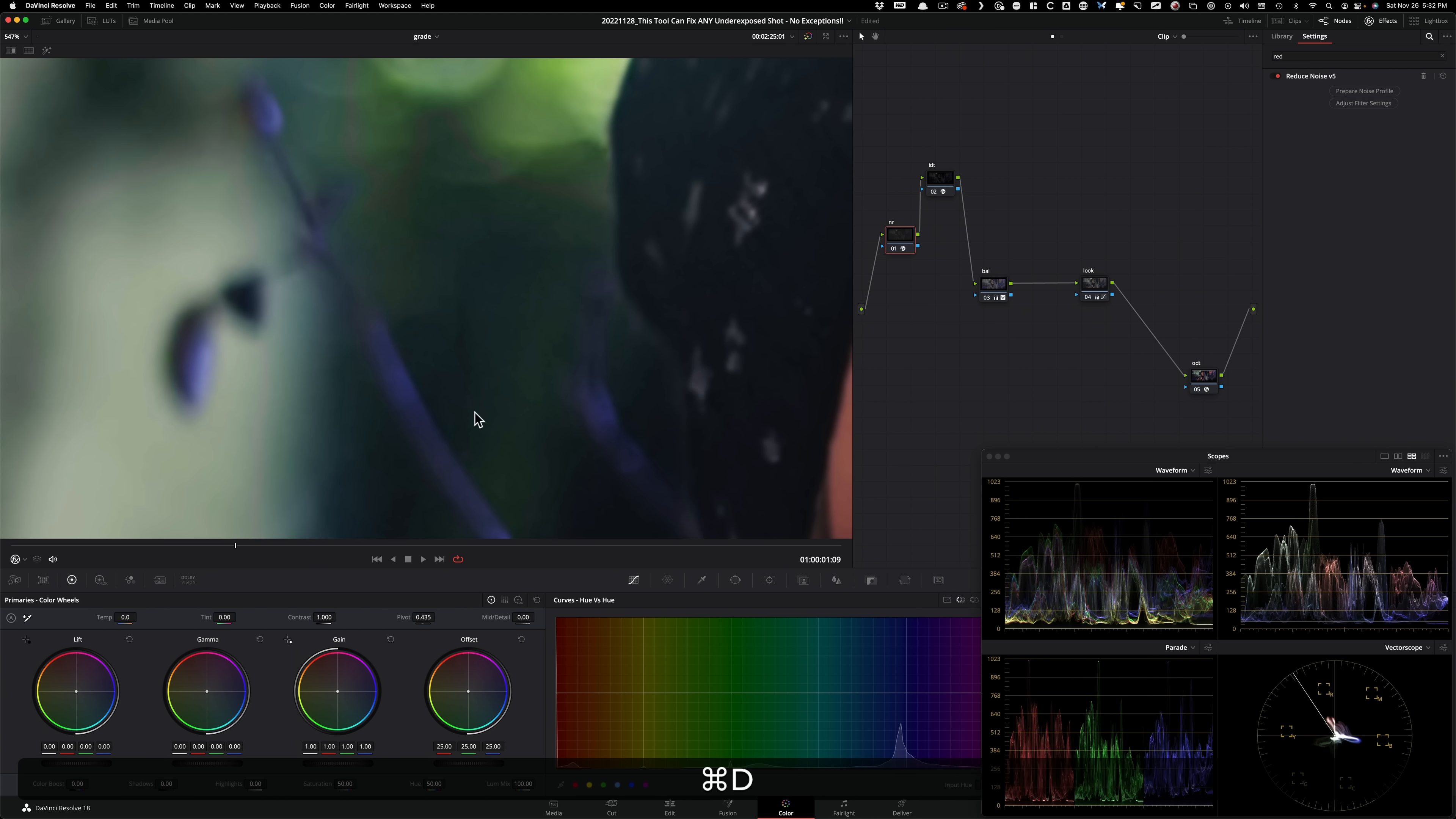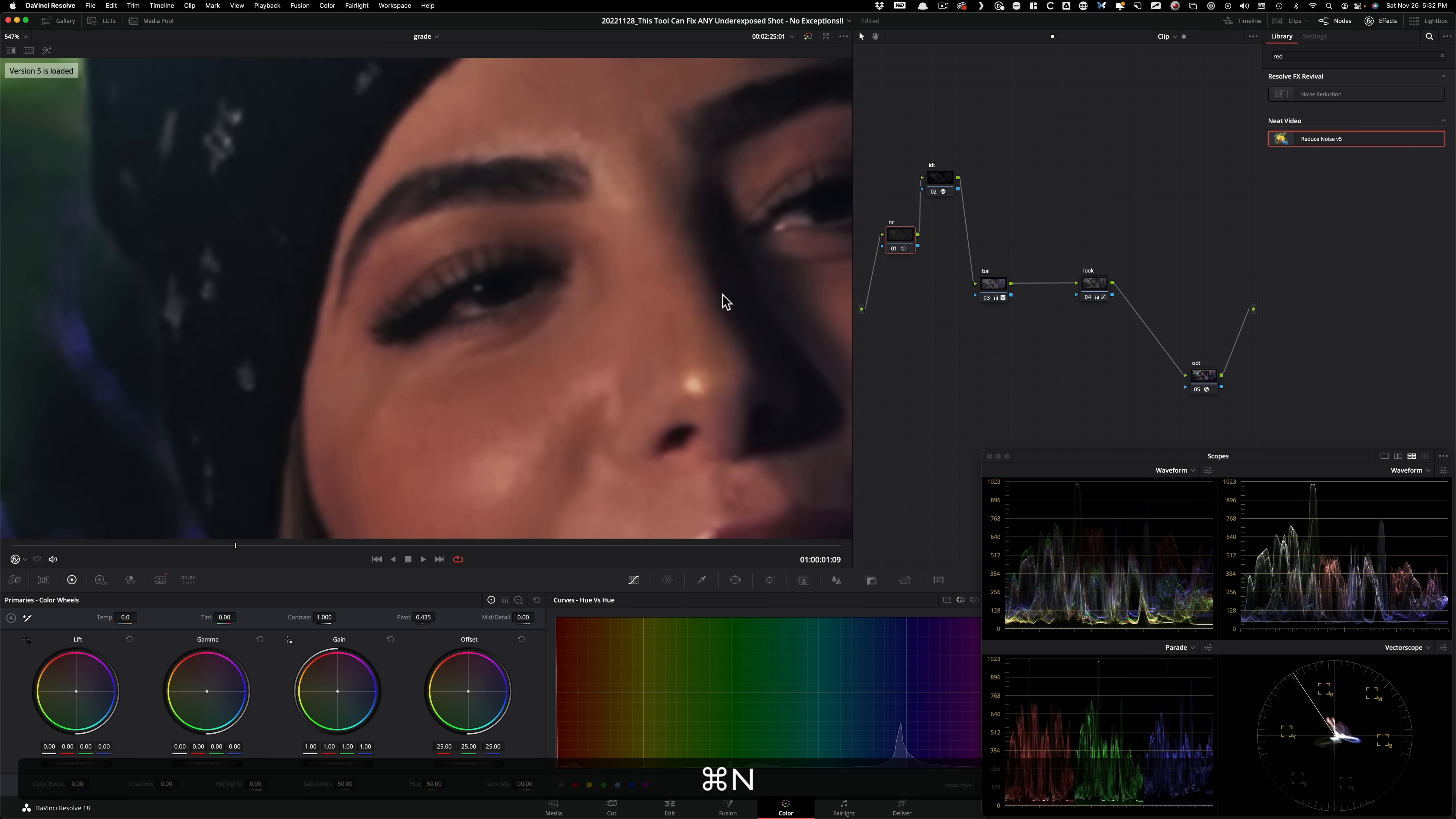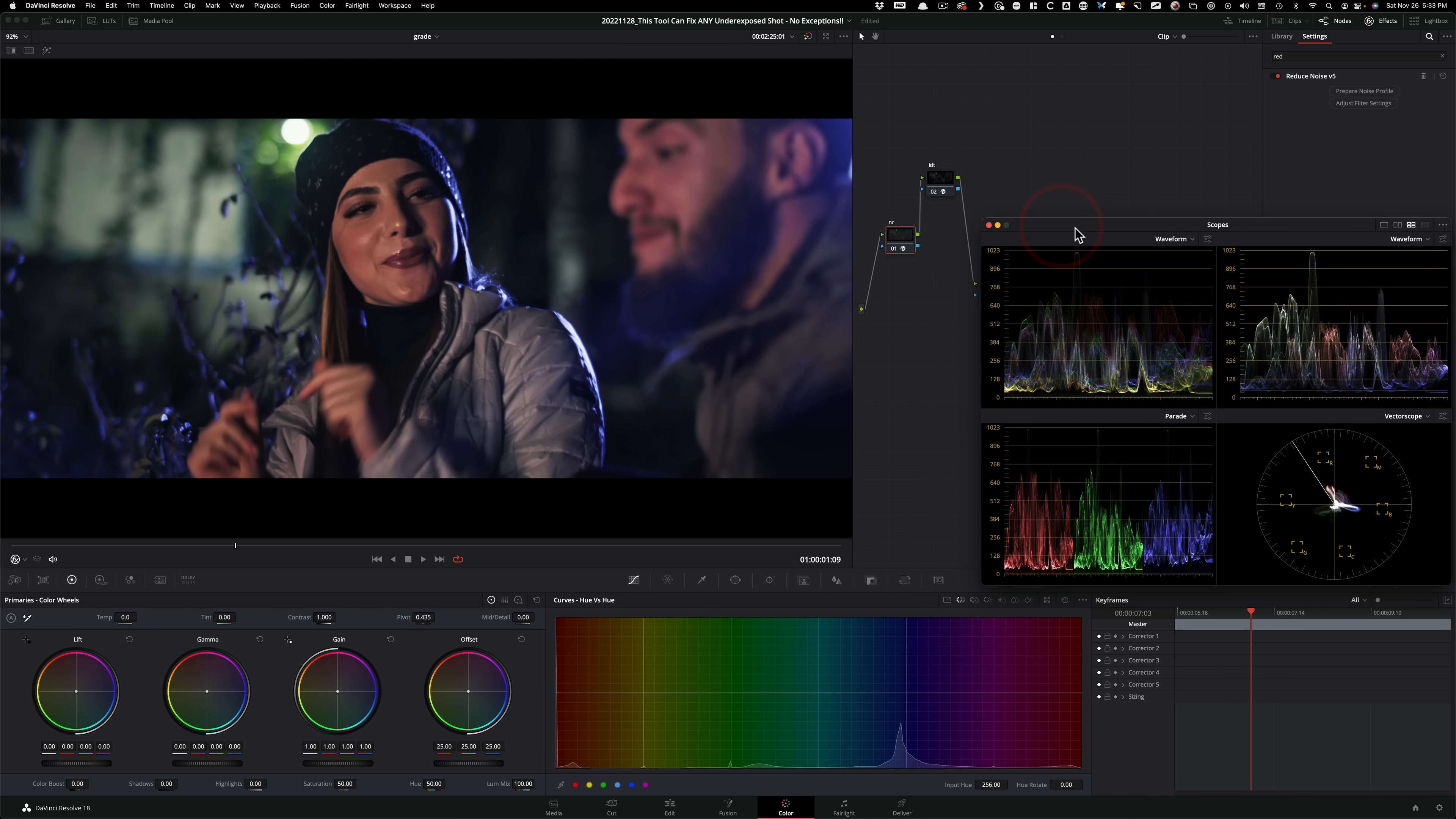And we can even see it here. Look at this. It does not mess with the sharpening whatsoever. And if I go back to Resolve's noise reduction, if I do before and after, you'll see how it just, there's a little smear effect that happens, is not very desirable to many.